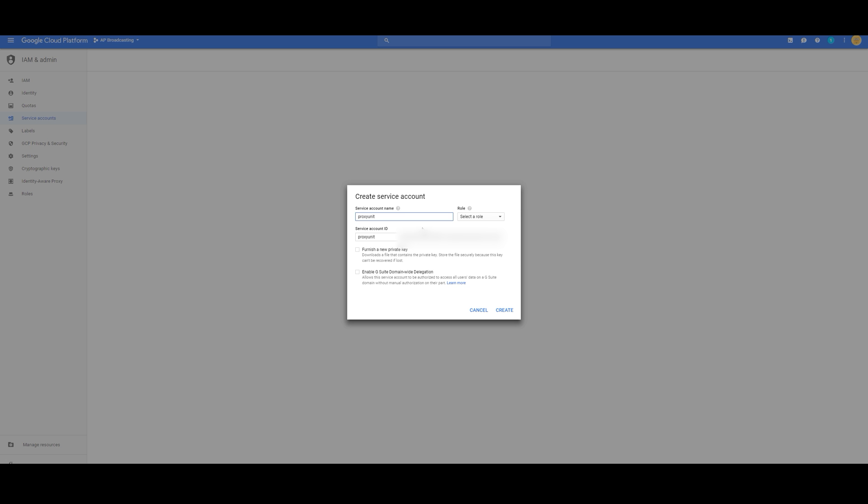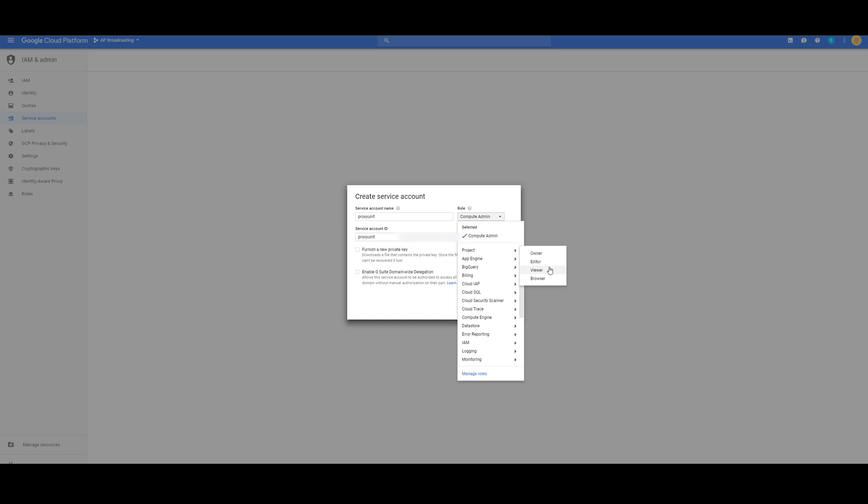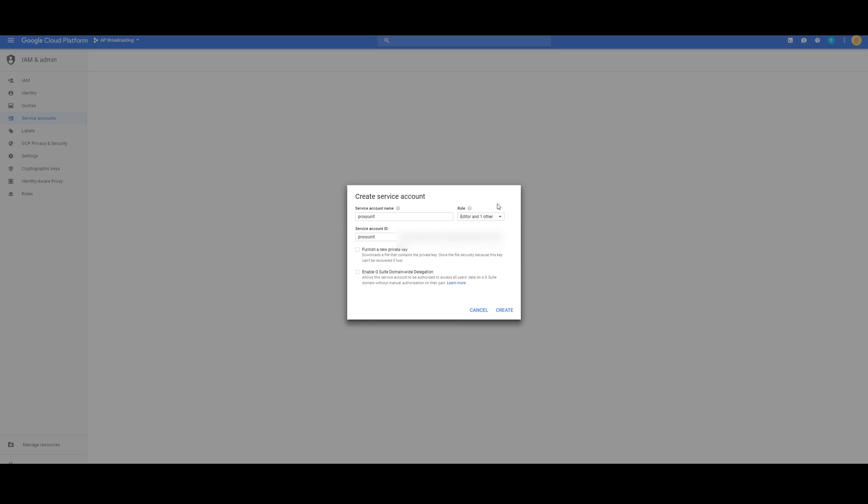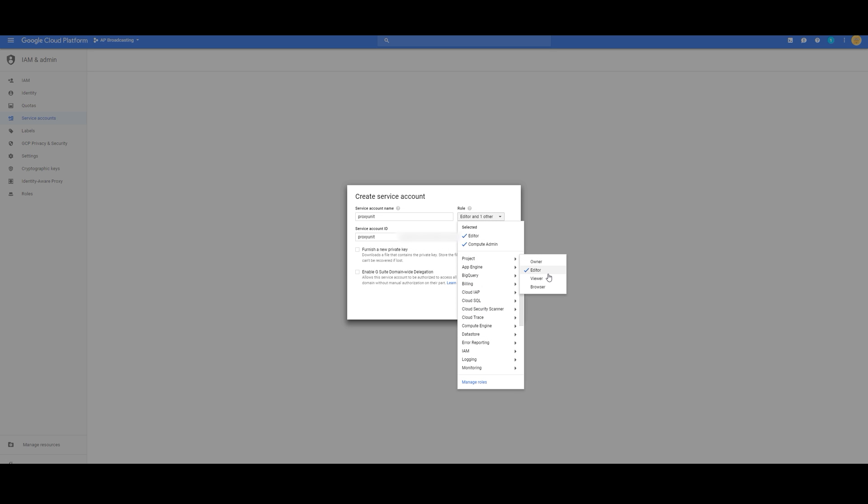Name it whatever you want, and we're going to have two roles. The first role is going to be Compute Engine and Compute Admin. The second role is Project Editor.